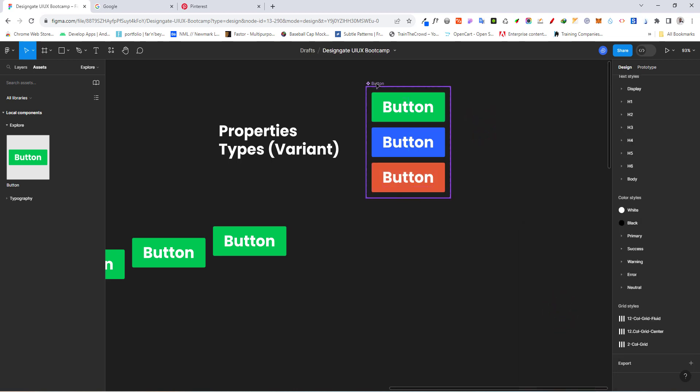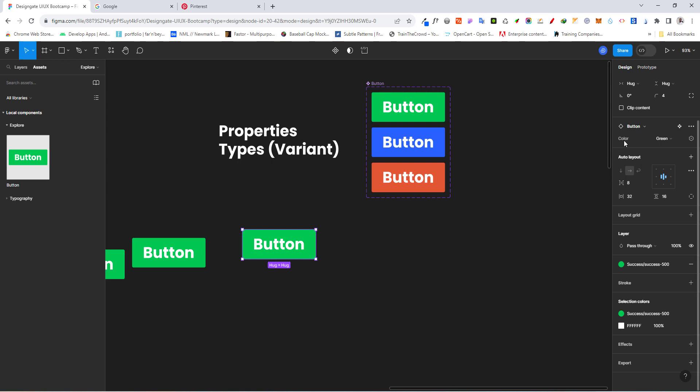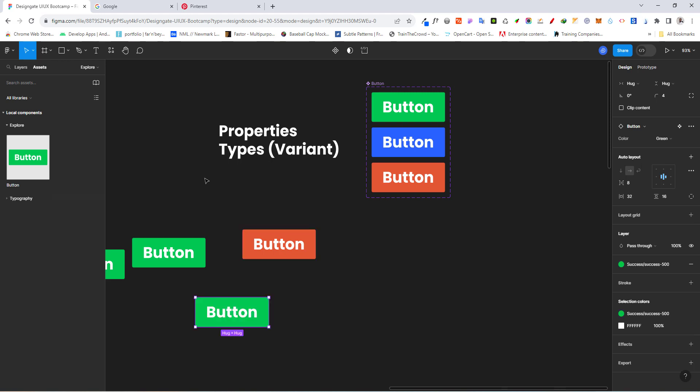Now if I select an instance, you can see right here I have a property called 'Color' and under it I can select green, blue, or red. This is the power of components — they give you an easy way to create reusable elements that you can supercharge by adding different properties and variants. That is how components work. In the next class we are going to be creating our button components — see you there.